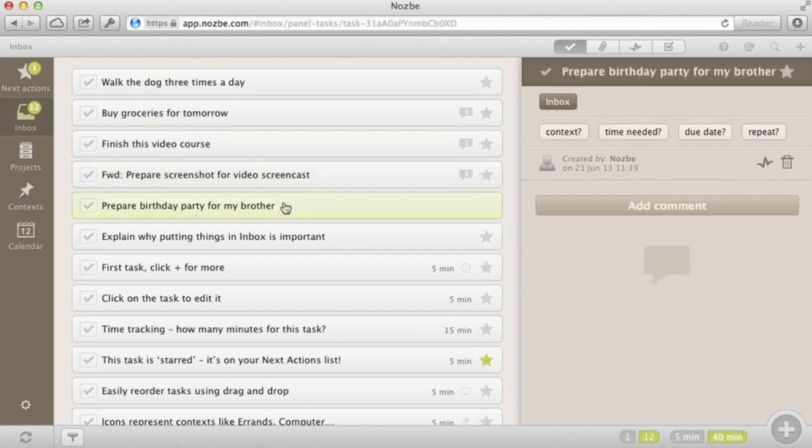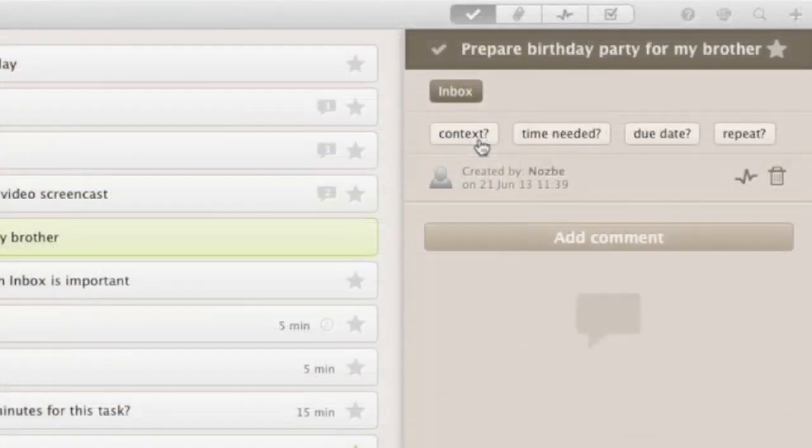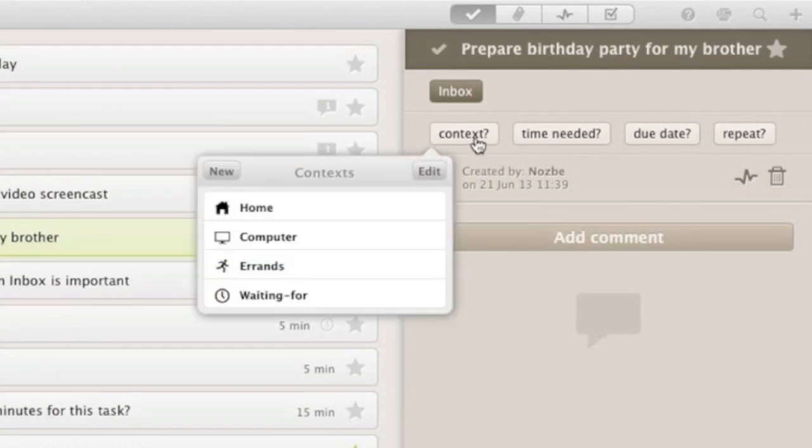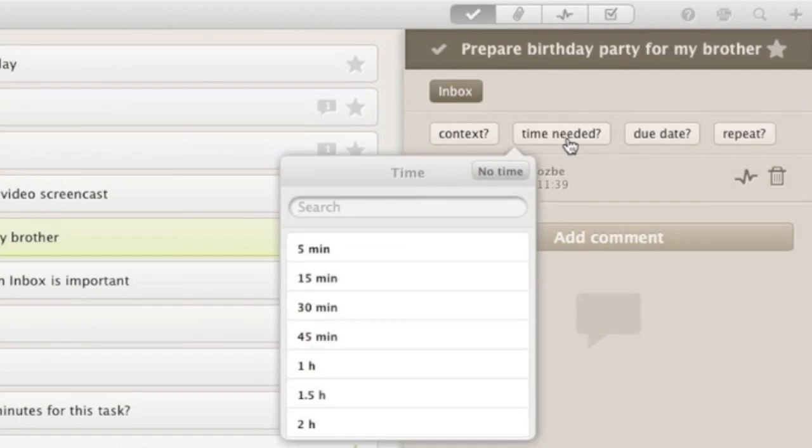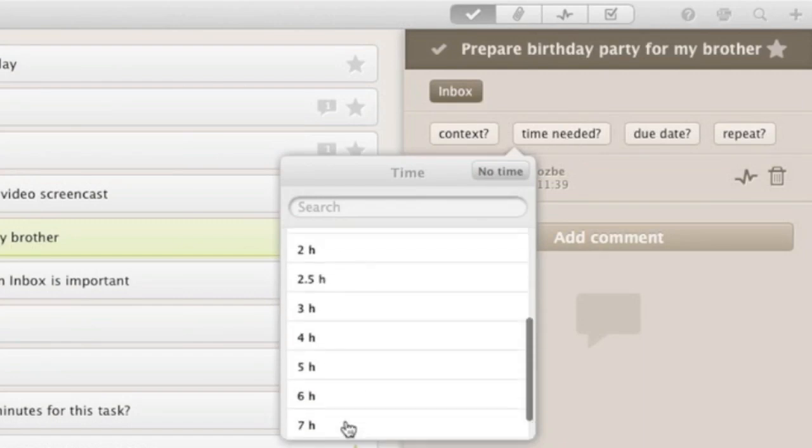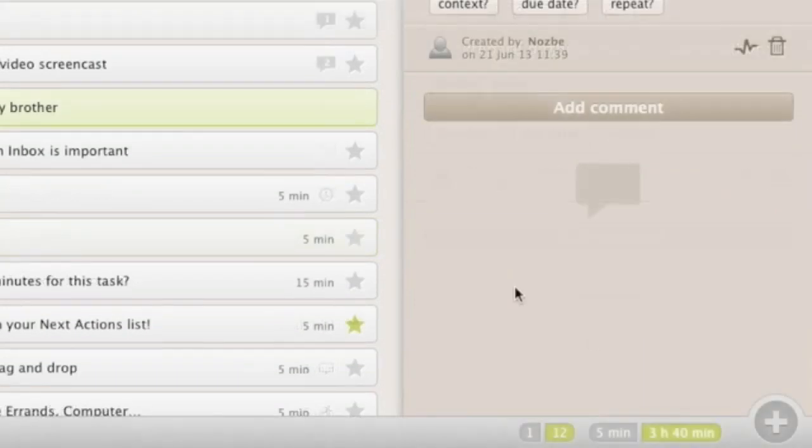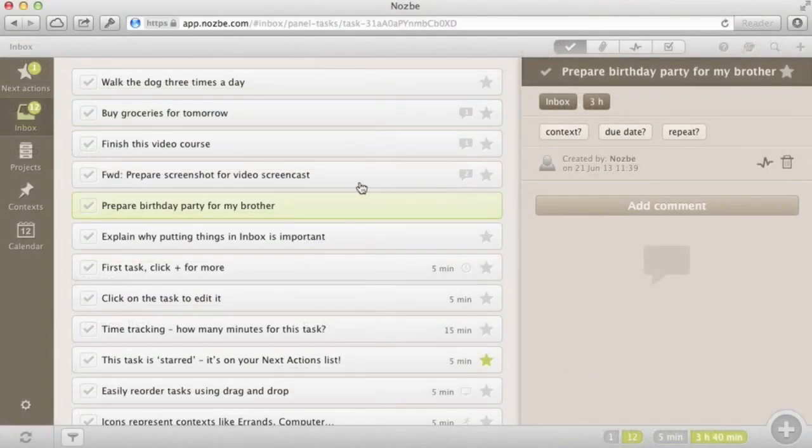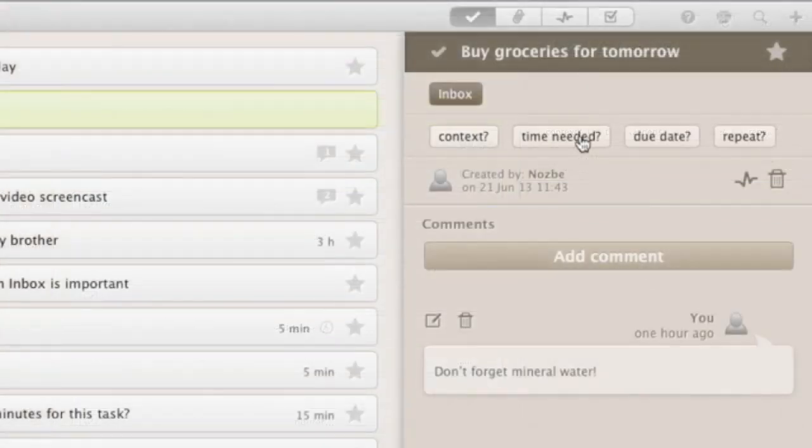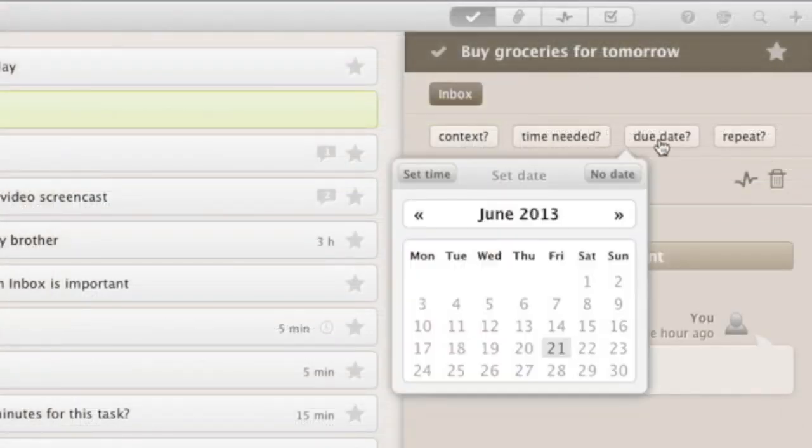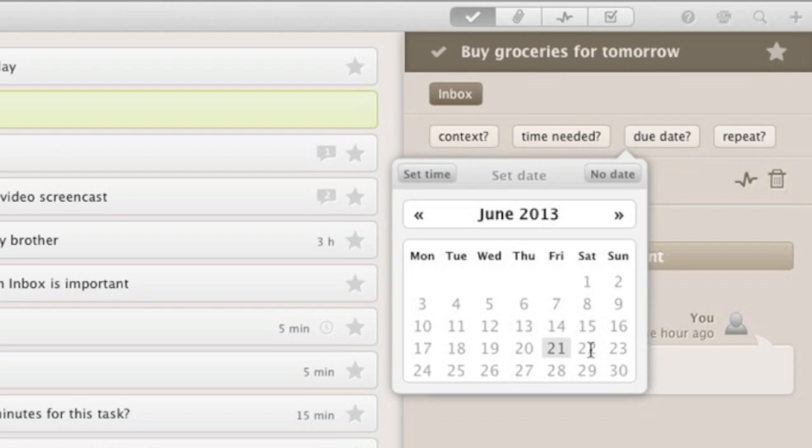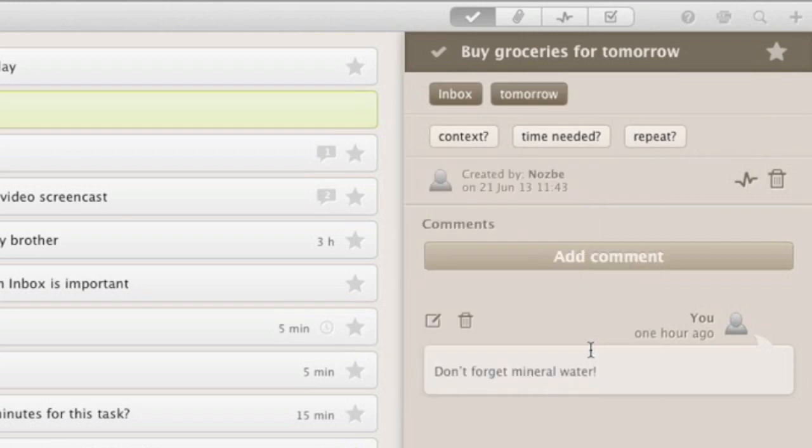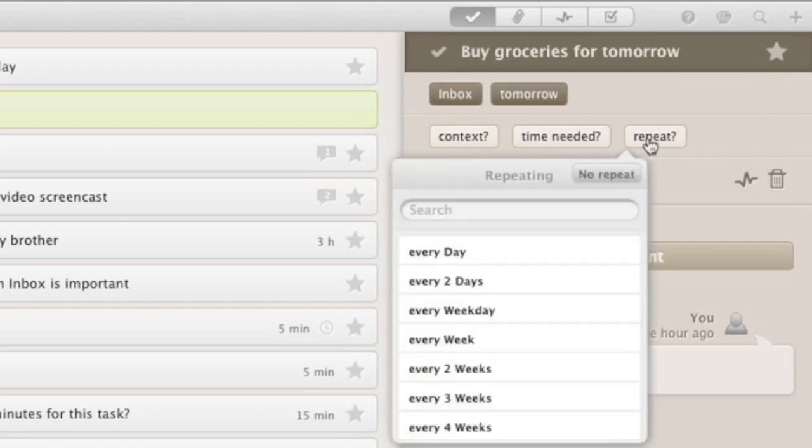Each task in Nozbe has several parameters which help you get even more proficient in time management. Context: it's like a category of a task. We'll talk about context later. Time needed: you can estimate how much time a task needs to get done. Later, you can see your statistics at the bottom of the inbox or any other view in Nozbe. Due date: a task can have a due date. When it does, it shows up in your Nozbe calendar as well. Repeat: your task can repeat every now and then.